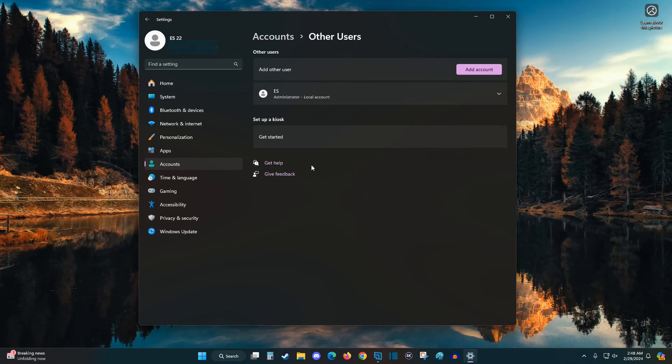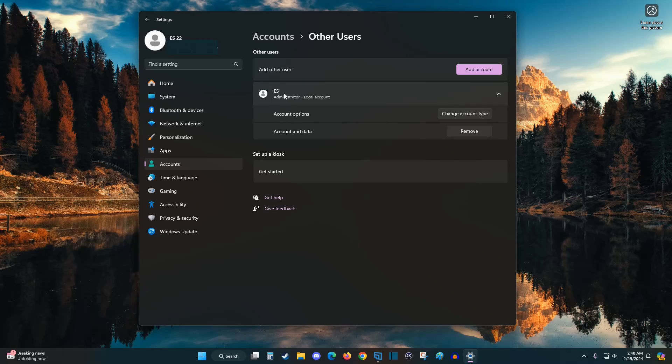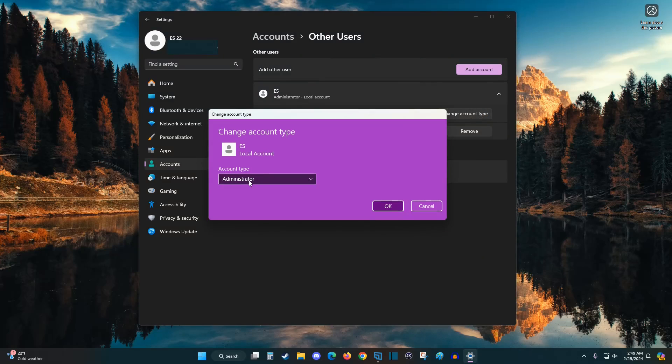So after you're finished with the signup process, we want to make sure that this new user account has administration control. So to do this, we click on change account type, and make sure that this user is an administrator.